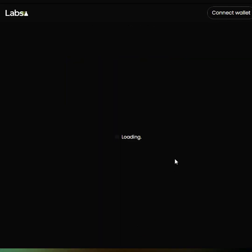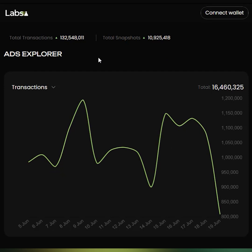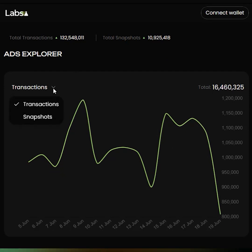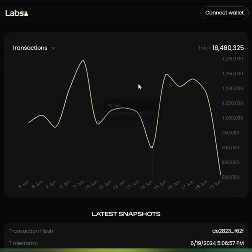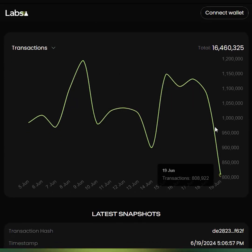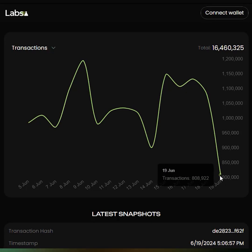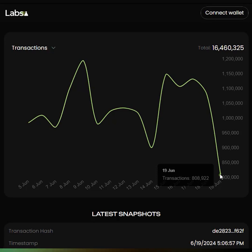Clicking this link will take us directly to the Ads Explorer, which will give you a graphical view of the transactions and the snapshots for the last 15 days. You can see that there seems to be a drop in transactions on the current day, but that is due to the day not being complete and the ad impressions still being delivered.